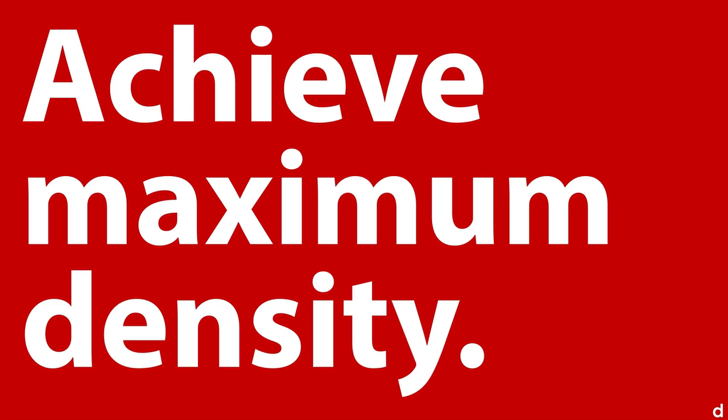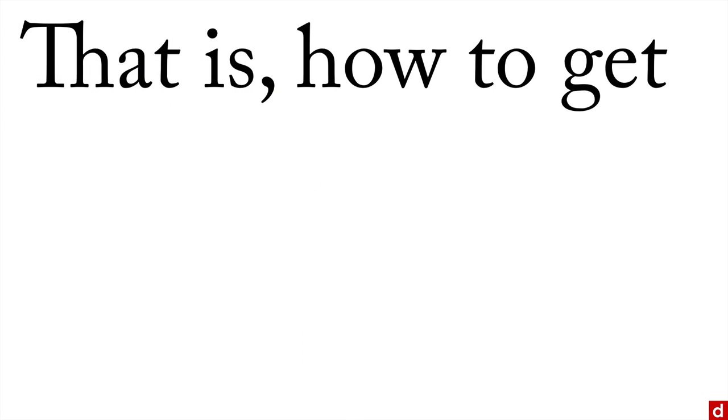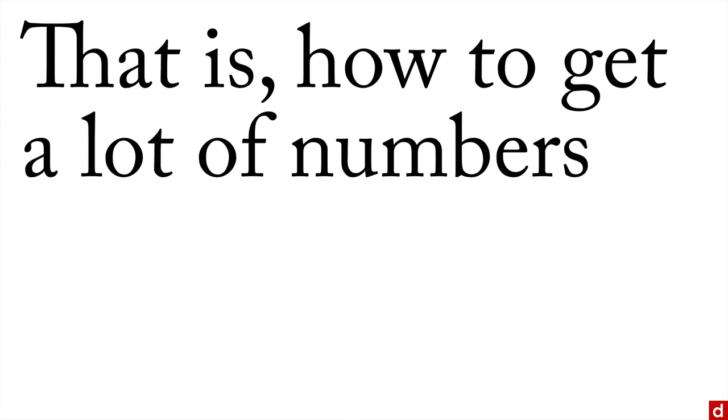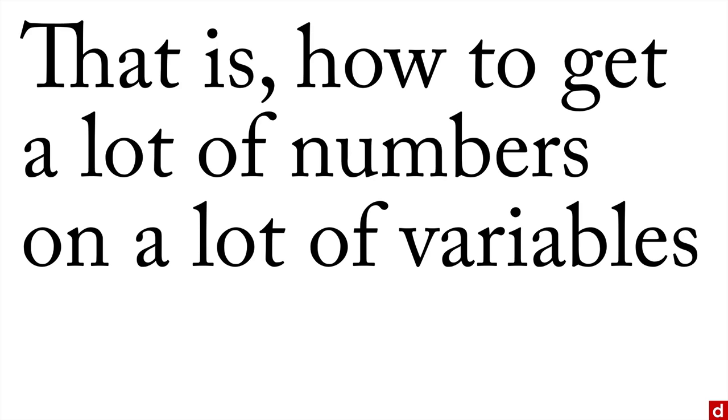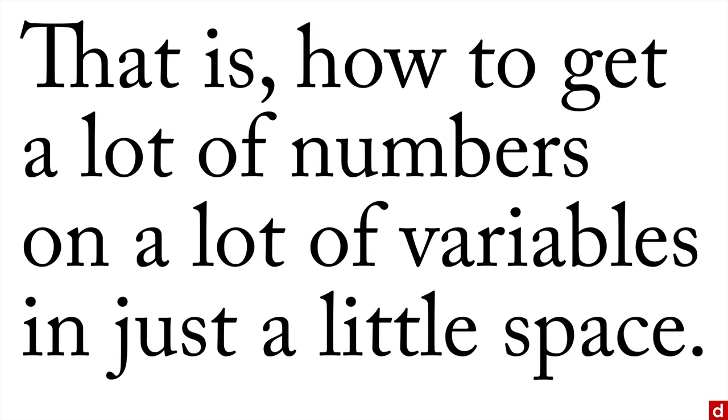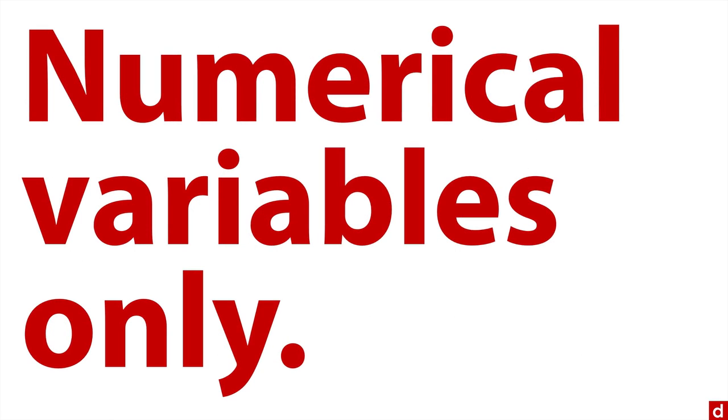The neat thing about descriptives is that it allows you to achieve maximum density—how to get a lot of numbers on a lot of variables in just a little space. That's what descriptives is really good for. On the other end, there is a restriction: it works only with numerical variables. But that's a lot of the data that you might have.